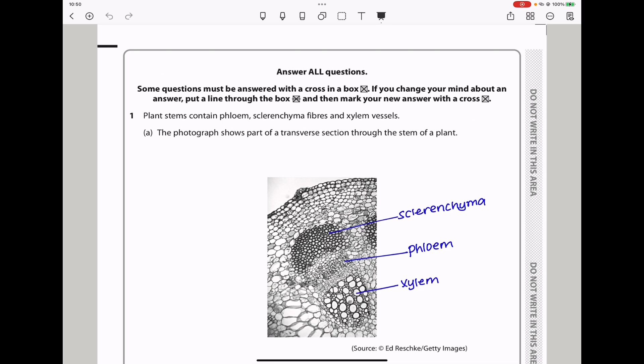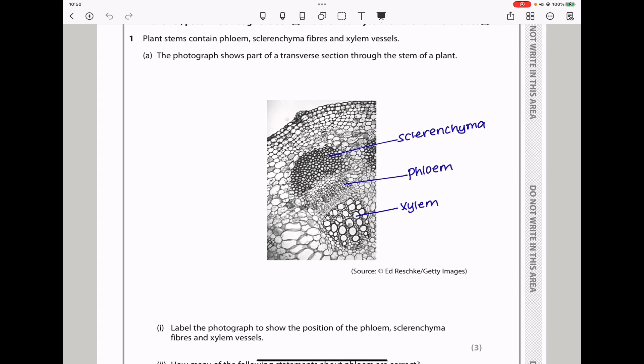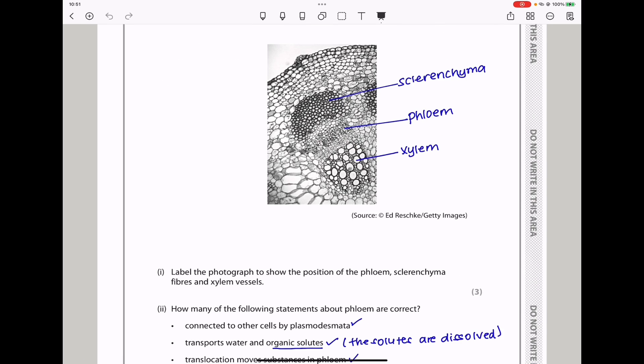Question 1. Plant stems contain phloem, sclerenchyma fibers, and xylem vessels. The photograph shows part of a transverse section through the stem of a plant. They say label the photograph to show the position of the phloem, sclerenchyma fibers, and the xylem vessels. These are the xylem vessels, these are the phloem, and that is the sclerenchyma.